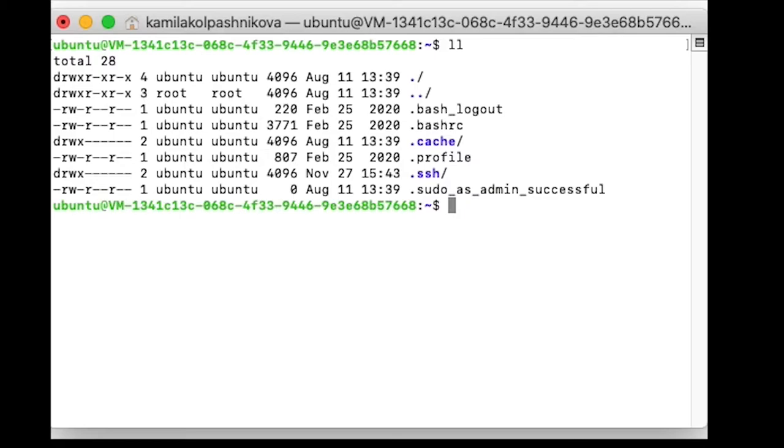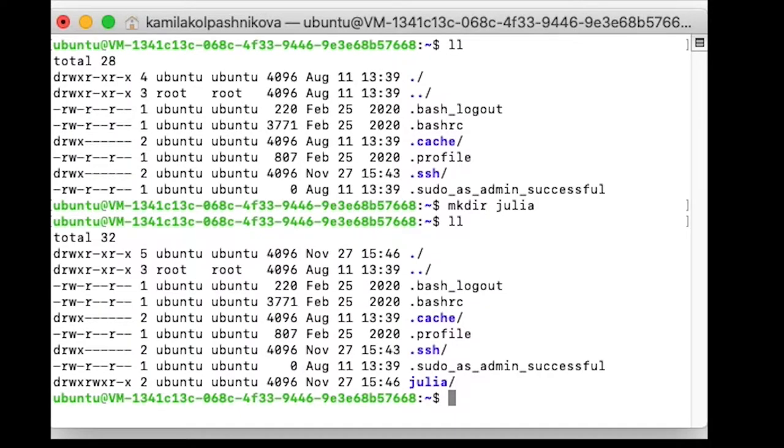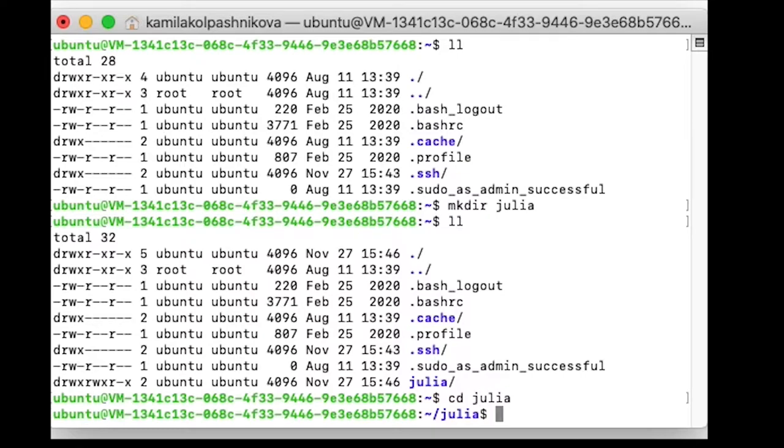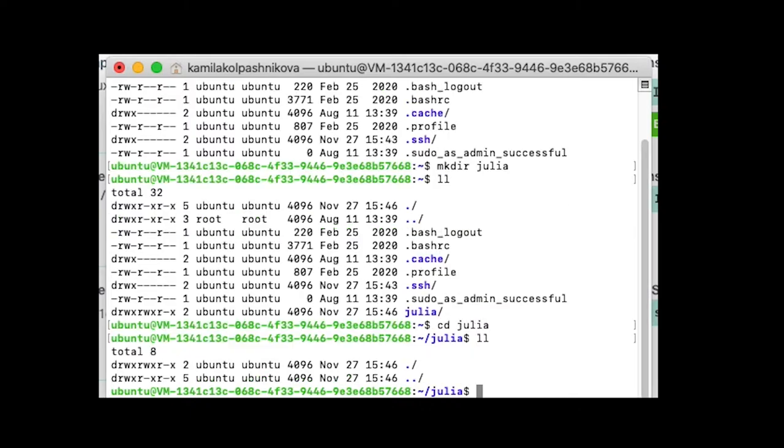I want to create a new directory for Julia, so I'll create one and just call it Julia. It's created, let me just go there. For now it should be empty with a few hidden files I guess.